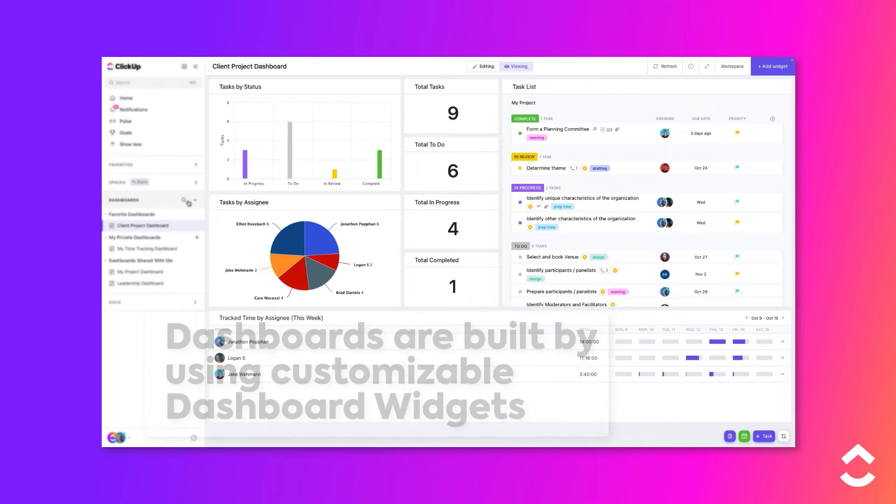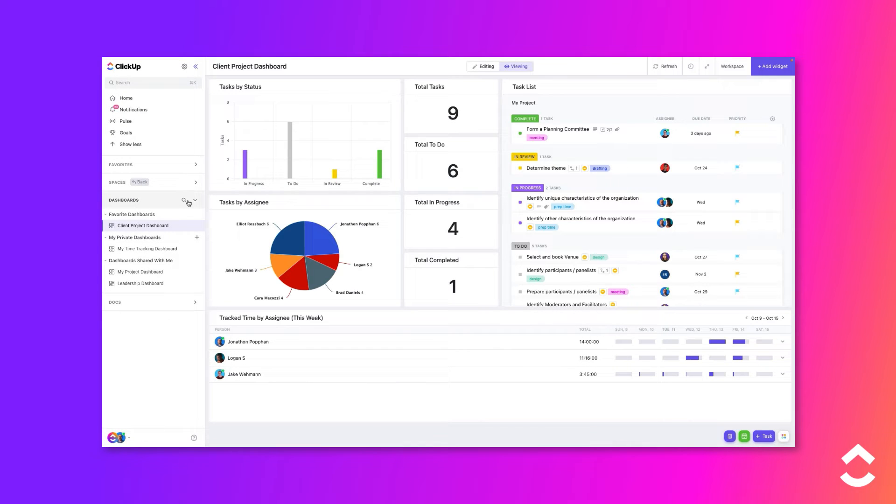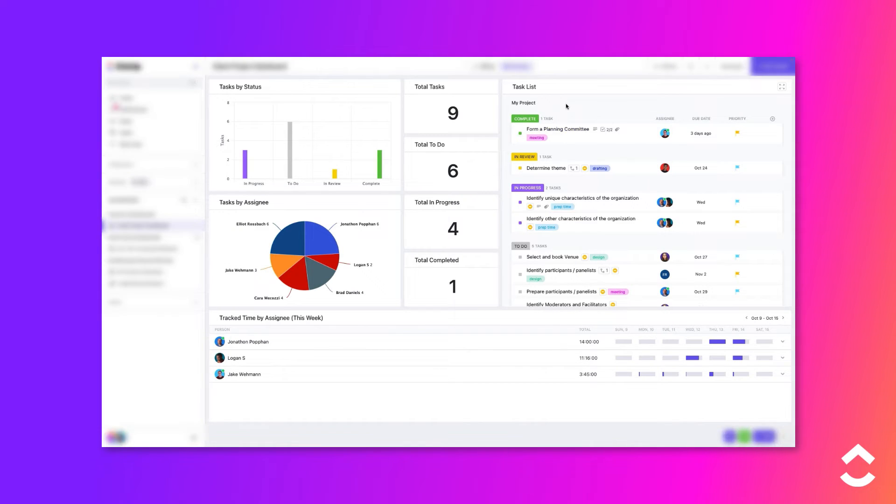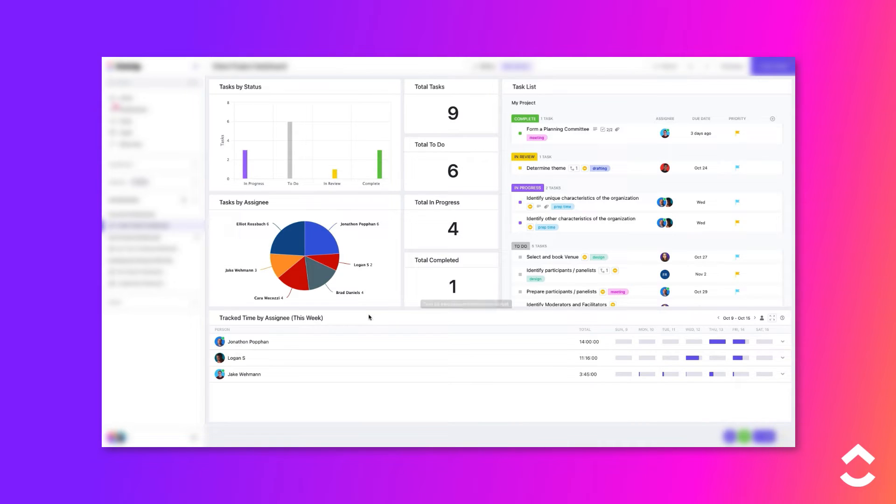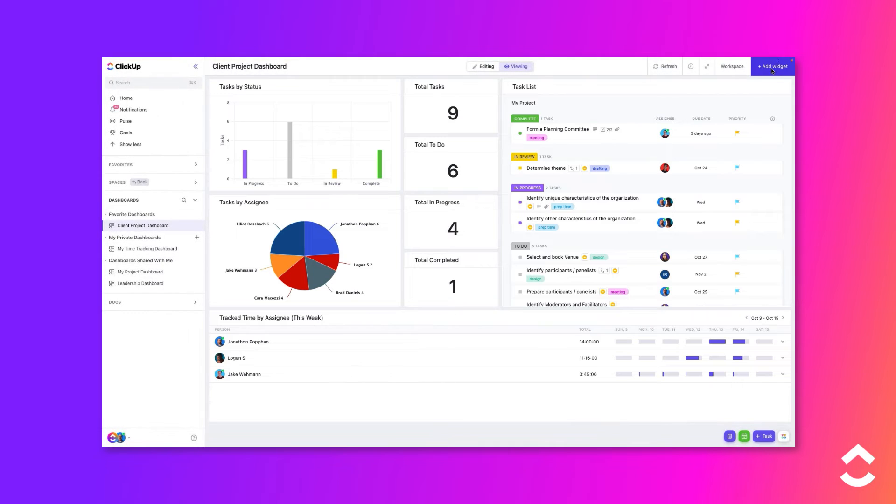A dashboard is built using customizable widgets. There are many different types of widgets available, including list widgets, calculation widgets, chart widgets, time tracking widgets, and more.